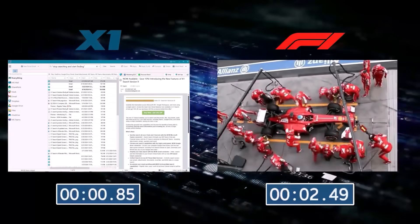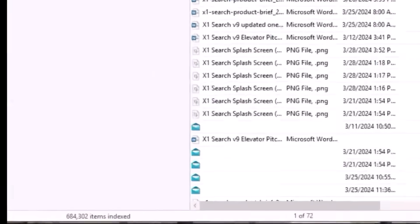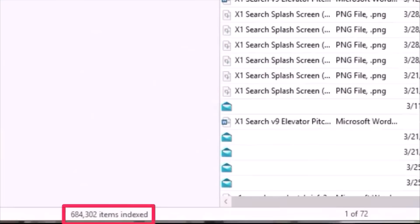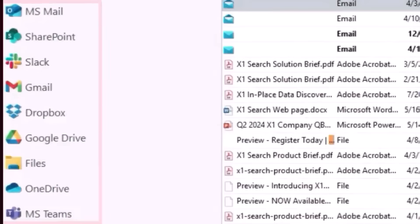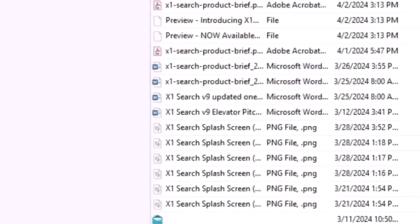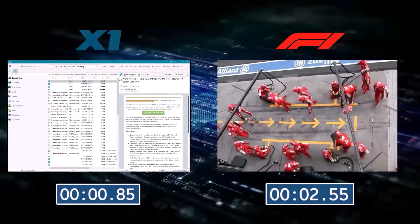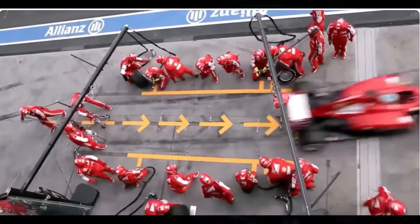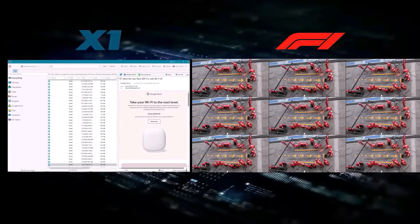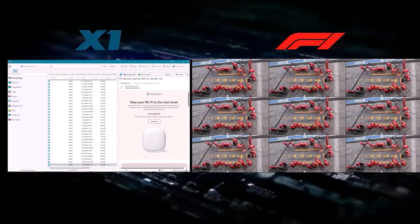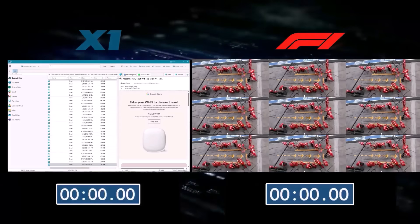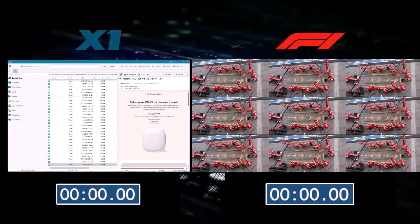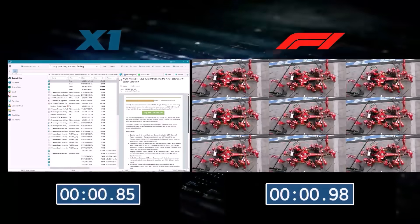X1 just searched over 680,000 items across 9 different data sources and returned exactly 72 items in under 1 second. The pit crew finished shortly after, but they only serviced 1 car. X1 searched 9 data sources at the same time, so it really searches faster than 9 F1 pit crews.